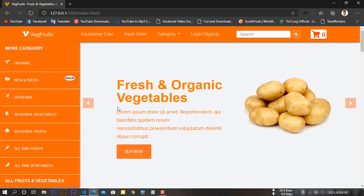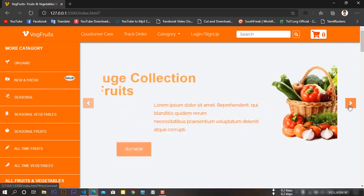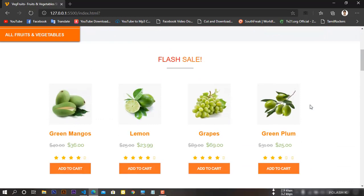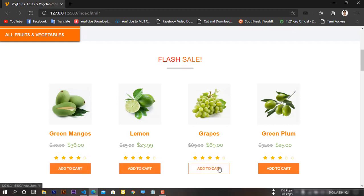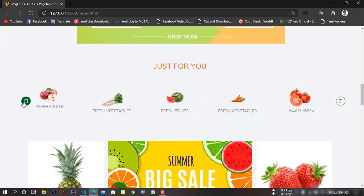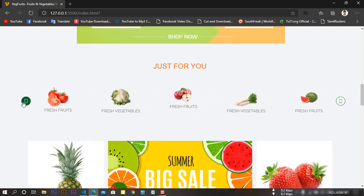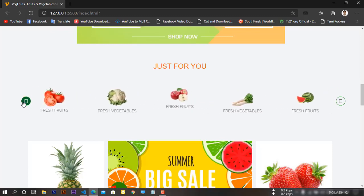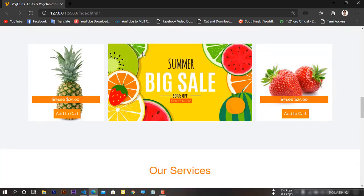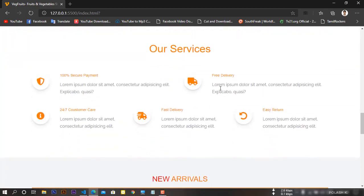There are some hover effects on it, and there's a slider. There's a sale section with four cards with some effects. There's a banner, a slider card, and another banner. This is the service part.